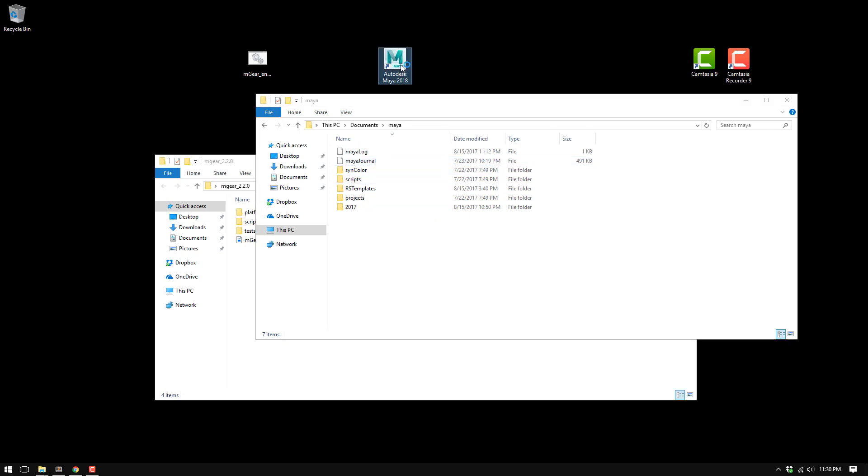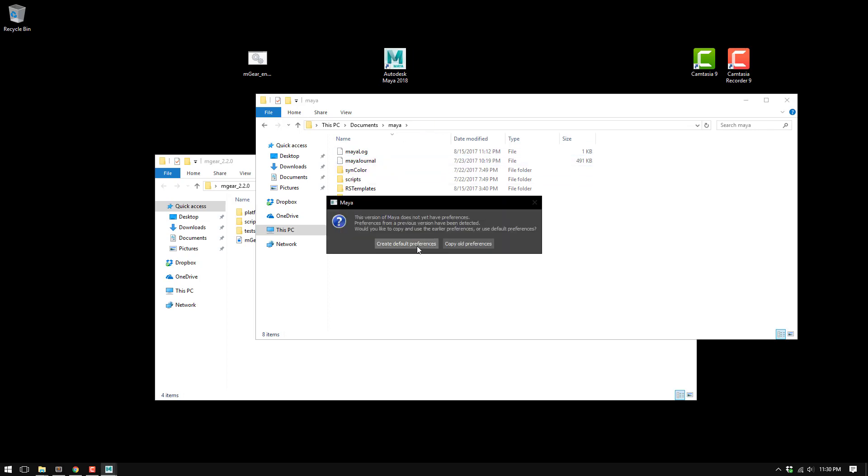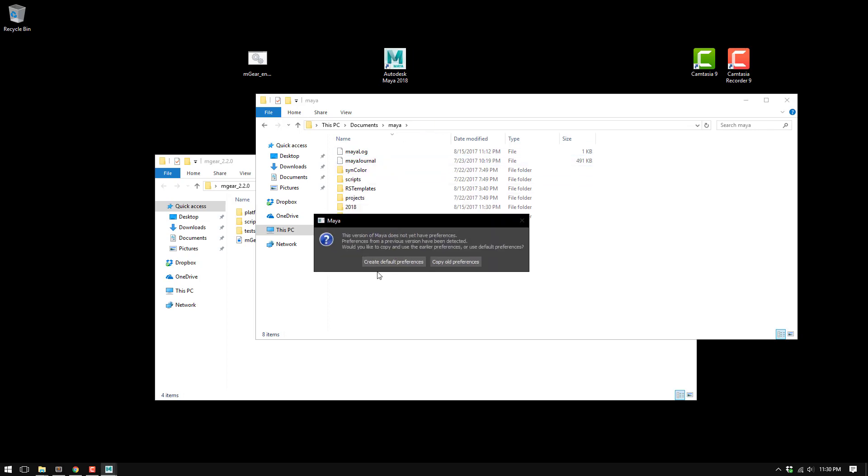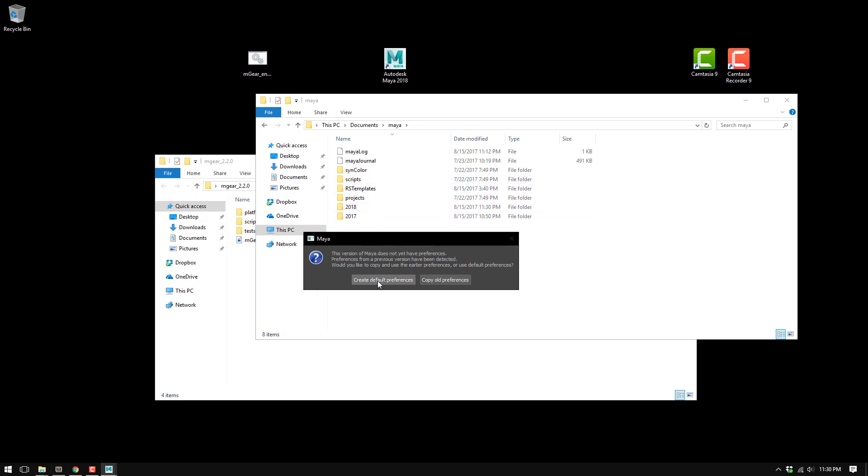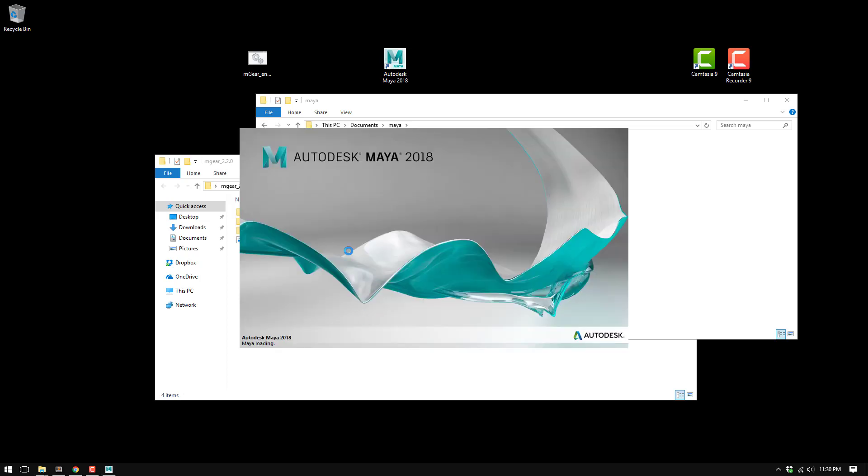You can see here now it's asking me to create default preferences or copy old preferences. It's creating the configuration folder on my user. I'm just going to create a new configuration so everything is clean.